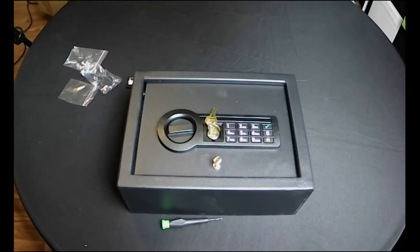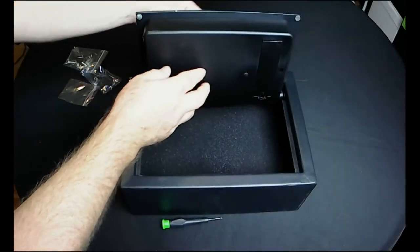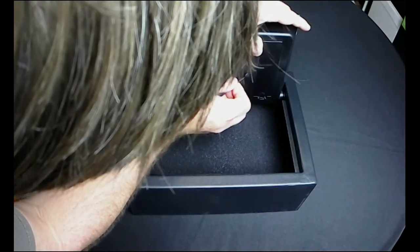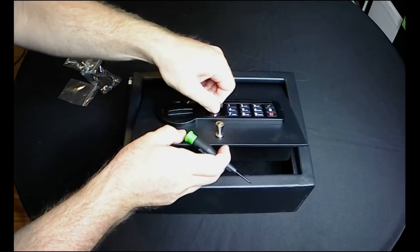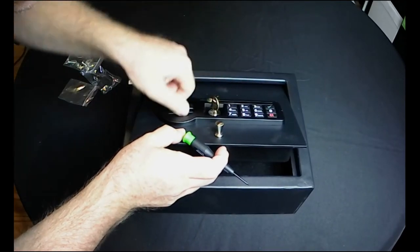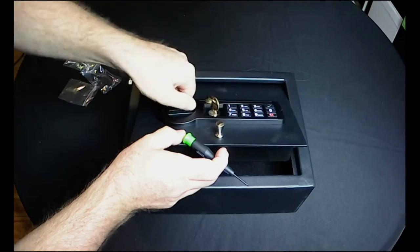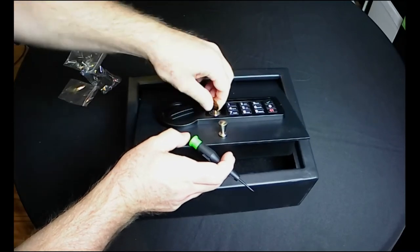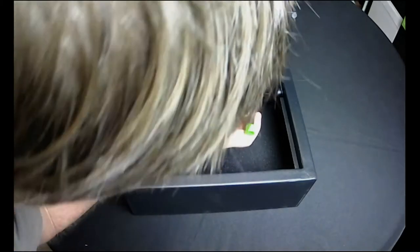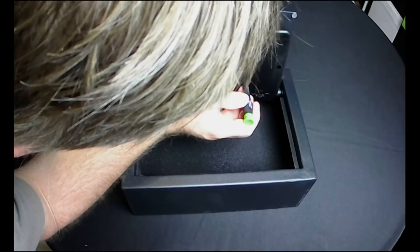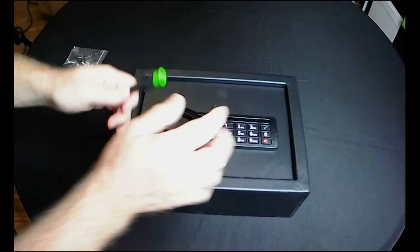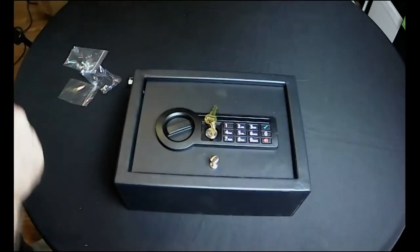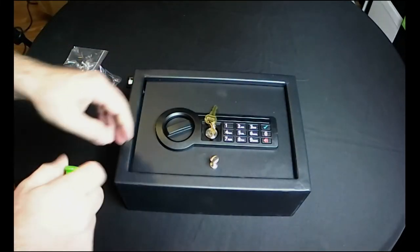All right, so there should be, I think that's our reset button. Let's get our key out of here. Okay, so there's our reset button. So you push that. Beep. Let's go one, two, three, check. All right, so that should be set.